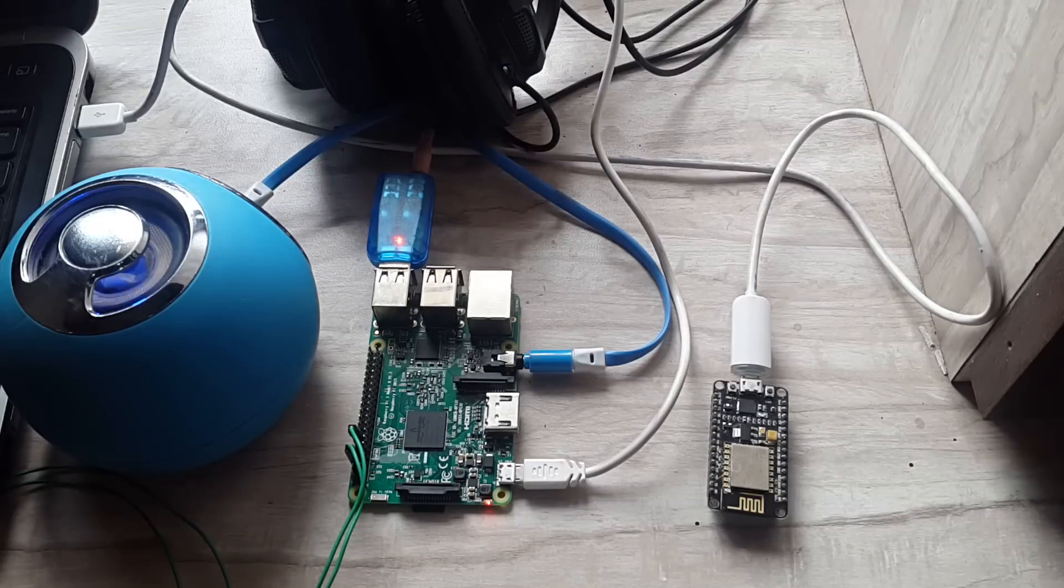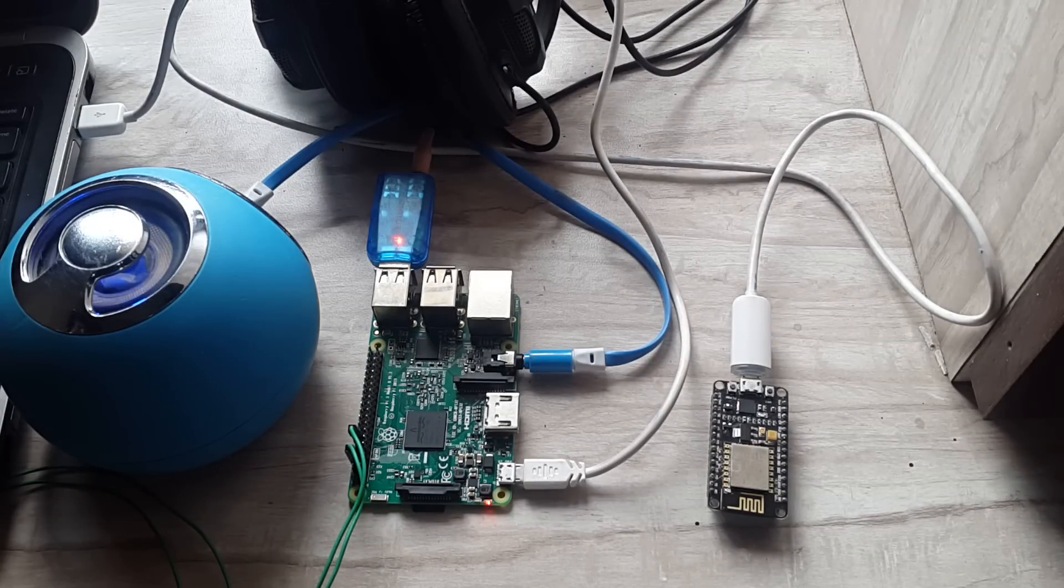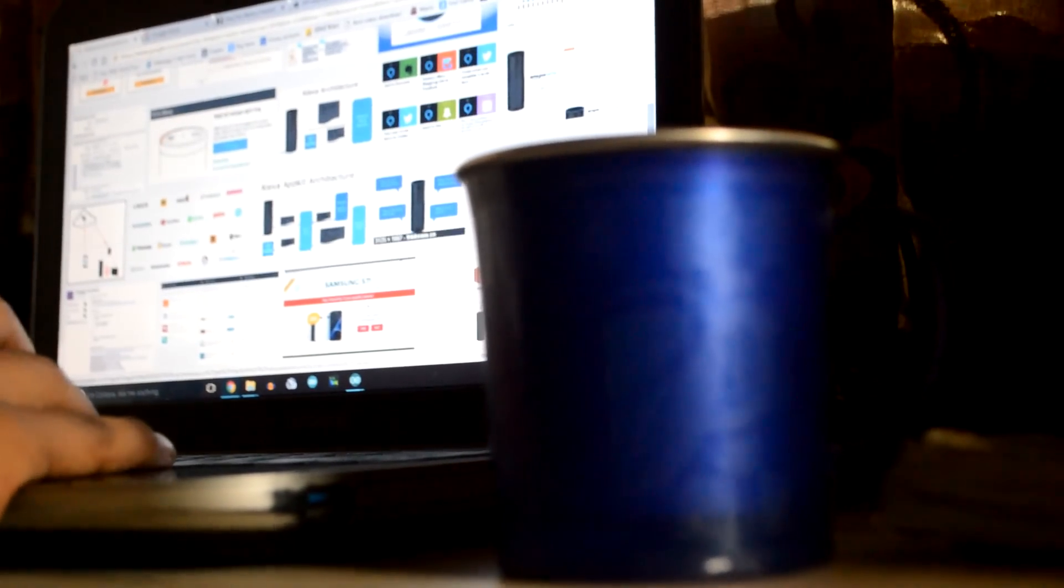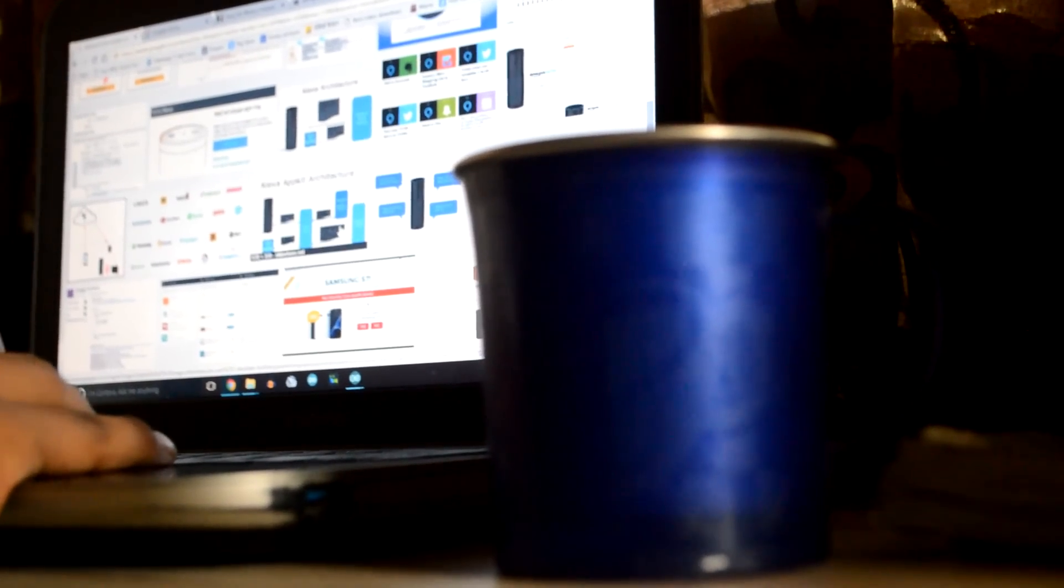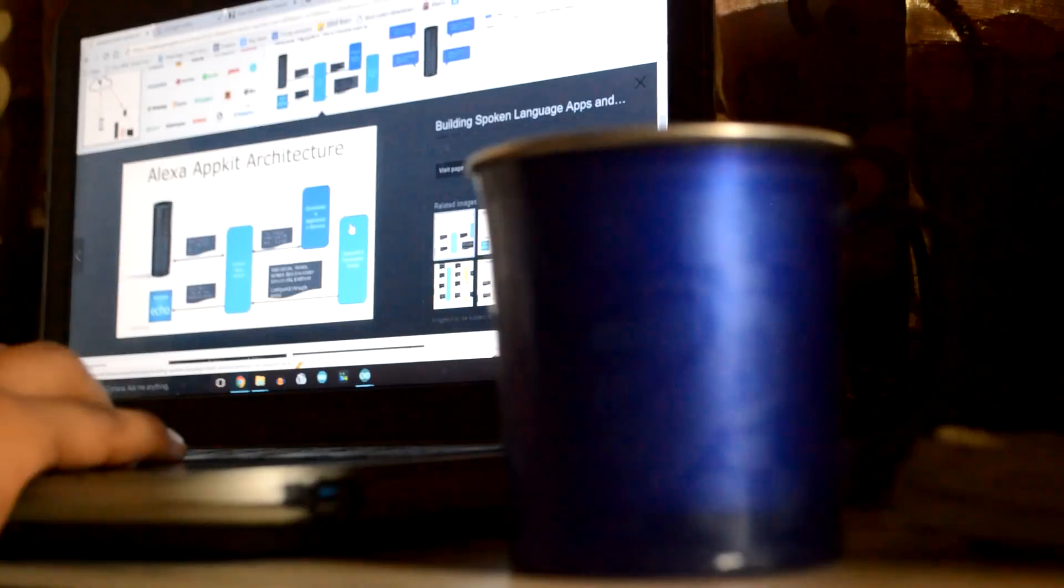So this all started when I was making my project Alexa on your Pi, that is making your Amazon Echo using your Raspberry Pi board. During the making of that project, I explored various smart assistants and during that research, I found a new way of making my own smart assistant. I chose ESP8266 board as the base of this project as I did various IoT related projects using that board.